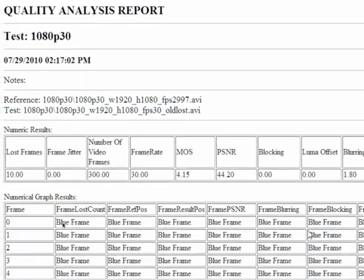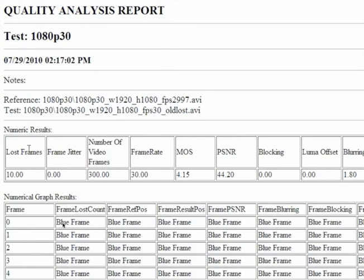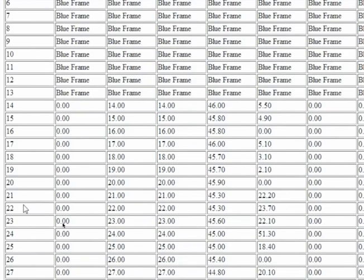Here we show you the quality analysis report of a particular test of 1080p 30. It shows you the lost frames, frame jitter, number of video frames, frame rate, MOS, PSNR, blocking, etc. for the entire clip. It also shows you the results of the frame by frame comparison.